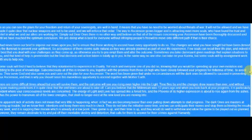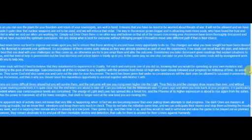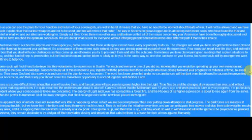Subconsciously, all of this is known to you, together with the promise from those on high who have closely followed your progress for millennia of time to assist you. They serve God and also serve you and carry out the plan for your ascension. The word has been given that under no circumstances will the dark ones be allowed to succeed in preventing your ascension, and that is why you should seize this marvelous opportunity to ascend together with Mother Earth. There are some difficult times ahead, but you will survive them, and the outcome will see you rising even higher into the light.